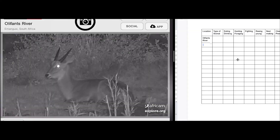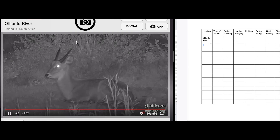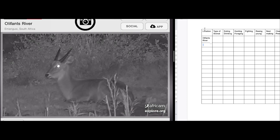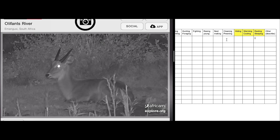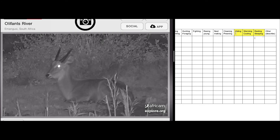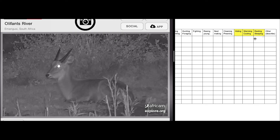Let's take a look at an example of what your data collection could look like. On the left, we can see we're at the Oliphant's River webcam, and the animal we have here is a bushbuck — it's like a small antelope. You can see it looks like it's resting or sleeping, so we can put a tally mark there. Notice how we have highlighted the hiding, warming, cooling, and resting or sleeping sections, because these all might look similar and it's important to look carefully to figure out which one is which.